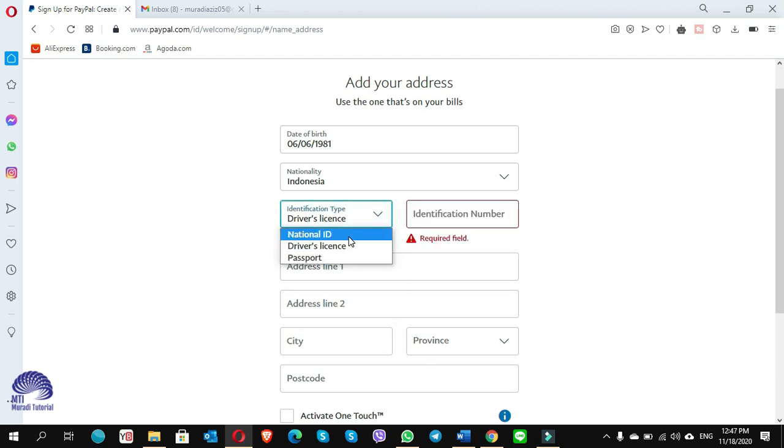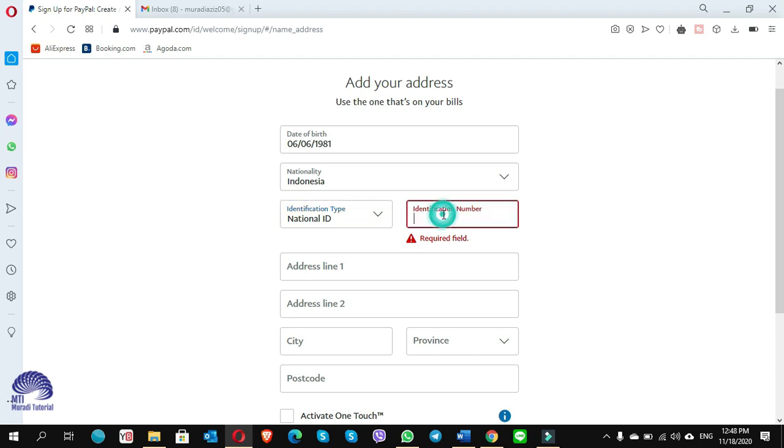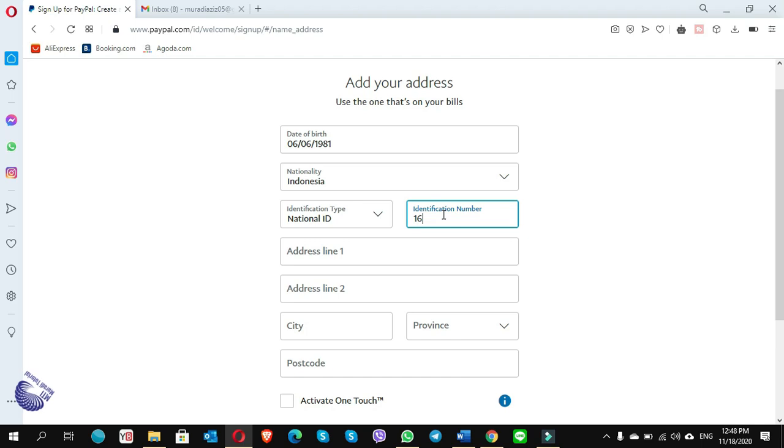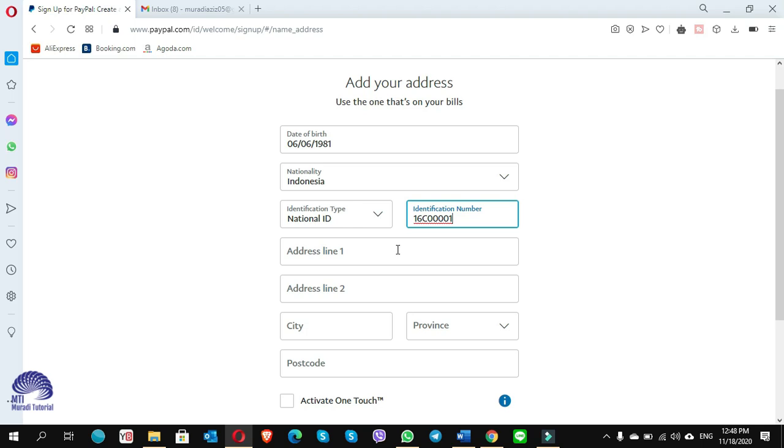For identification number, you can put any card number. Here you have to choose the national ID. On the verification number, put any number - even you can write any wrong number. For example, I write here address, put the address.